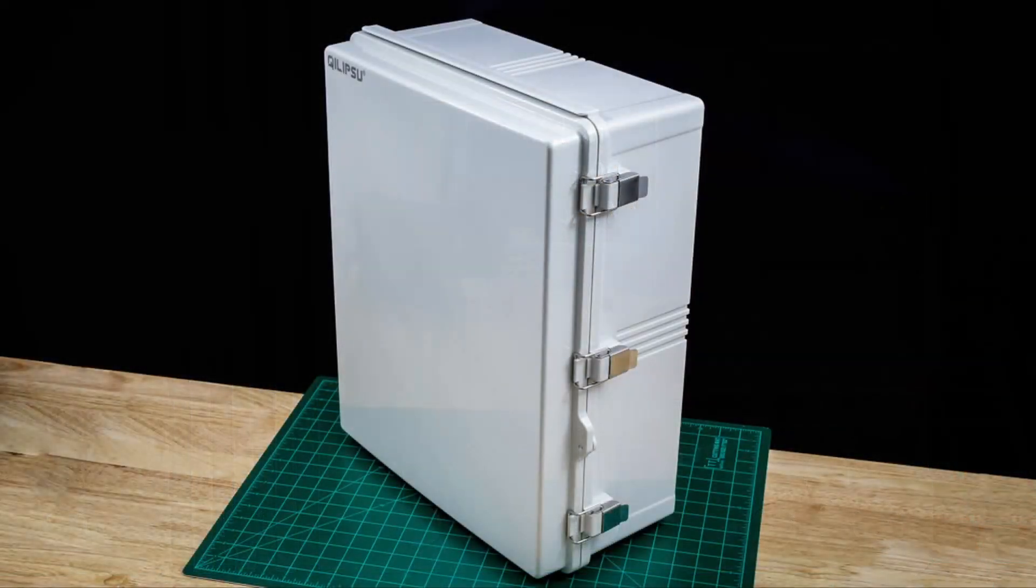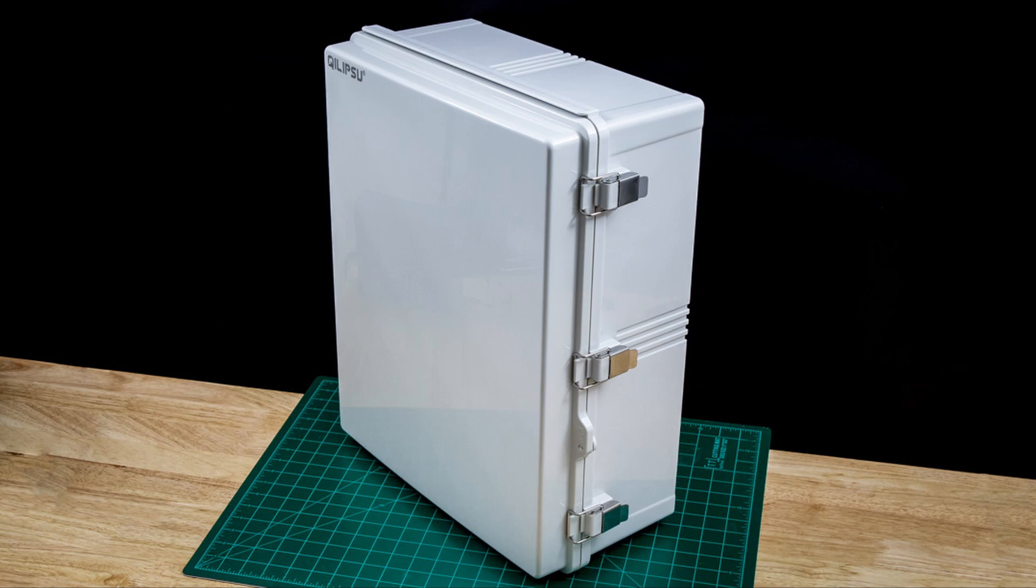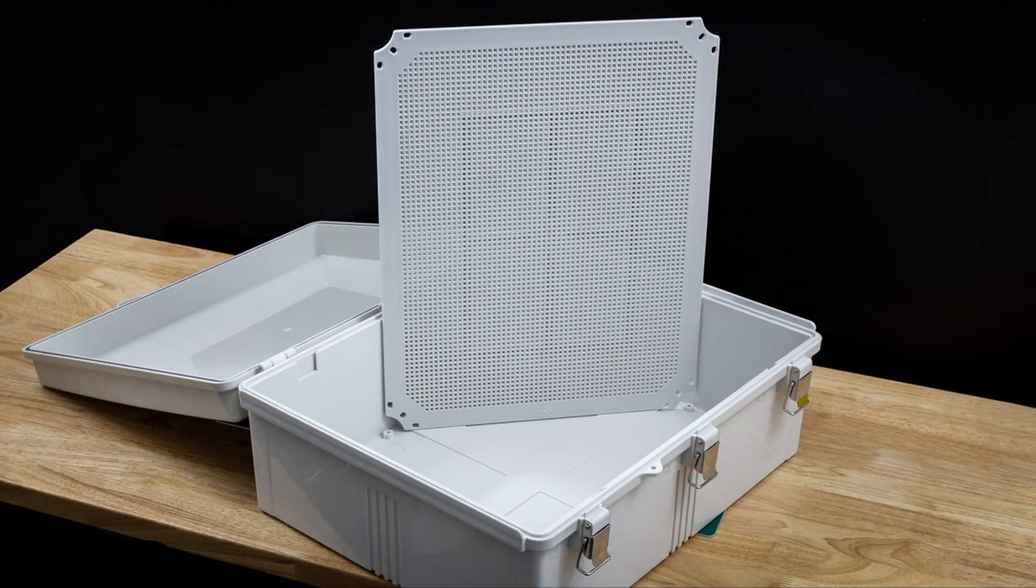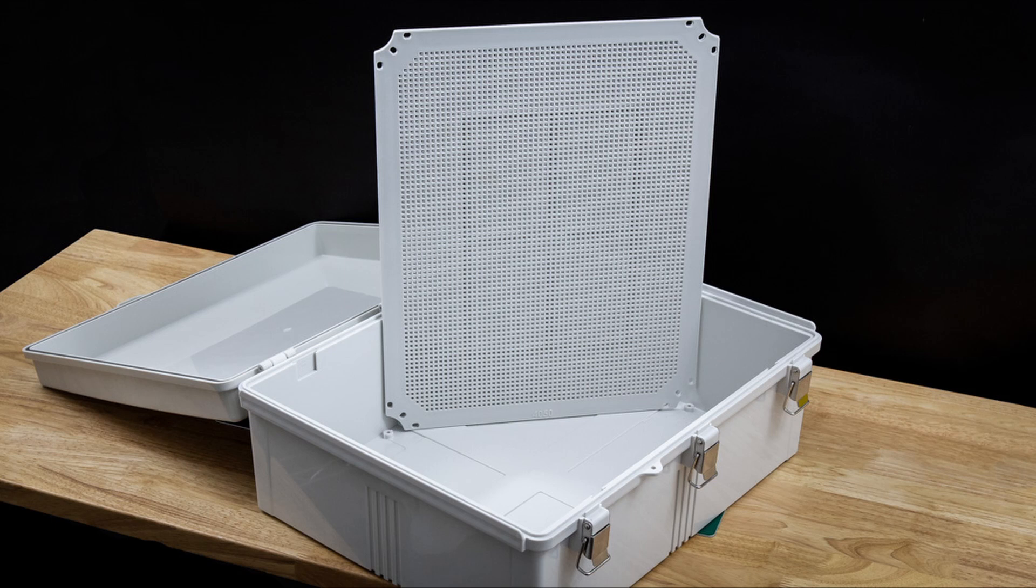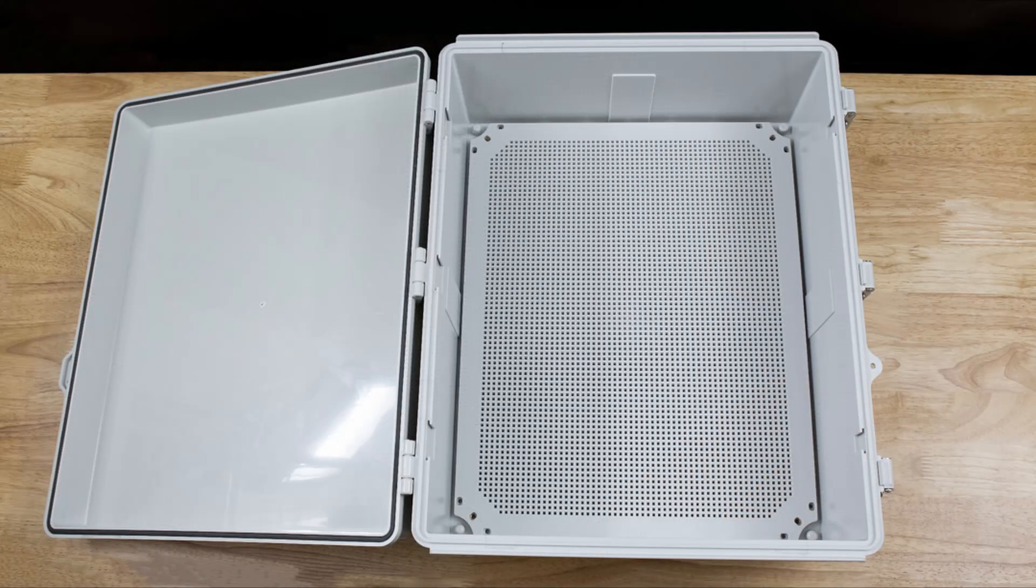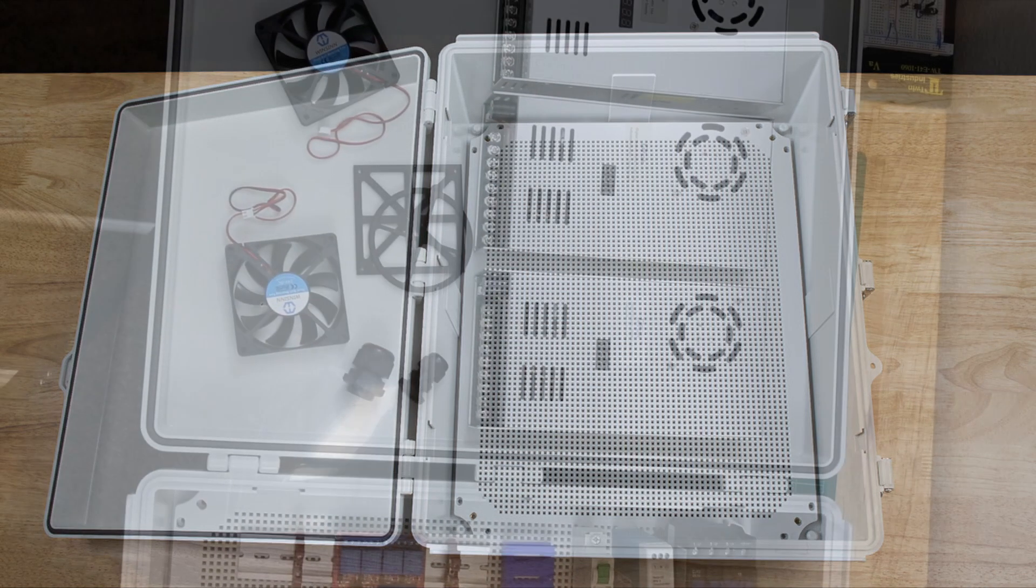I originally bought one that was about 16 by 12 by 7, but enclosures never seem to be big enough, so I returned it and purchased this larger one. The enclosure comes with a perforated mounting plate that should make mounting the components fairly simple. One convenient thing about the perforated design is that if something doesn't work out in one position, I can simply unscrew it and move it somewhere else without having to re-drill new mounting holes.